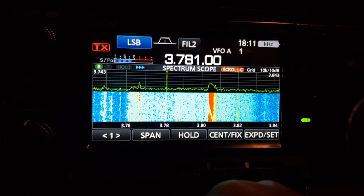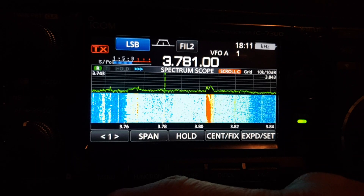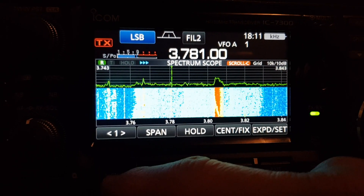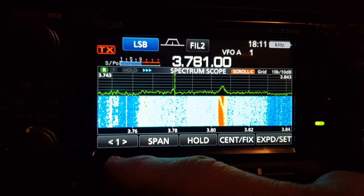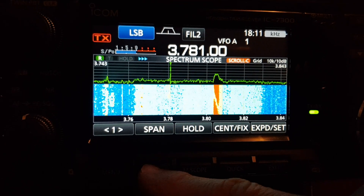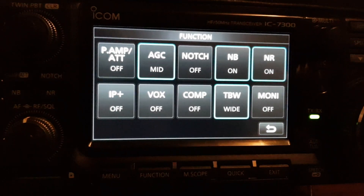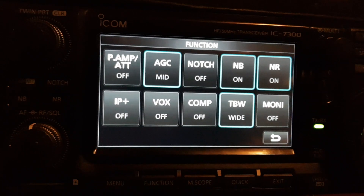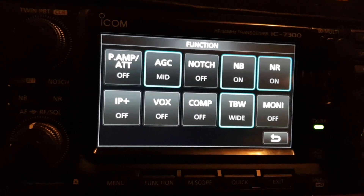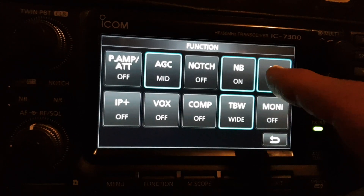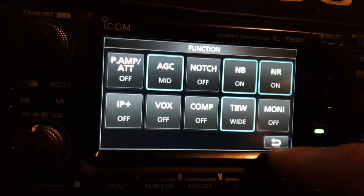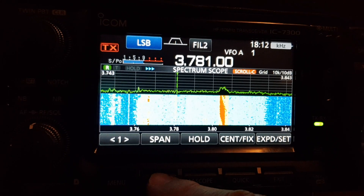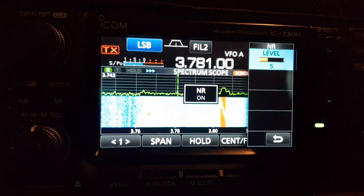M0FXB here, having a quick look at the firmware upgrade 1.4 multi knob functions. If you go to the function menu, you've got all your function menu items — most of them are for noise reduction, noise blanker, things like that. Before, you'd push NR to turn it on, and if you held it down you could change the level — up and down like that.